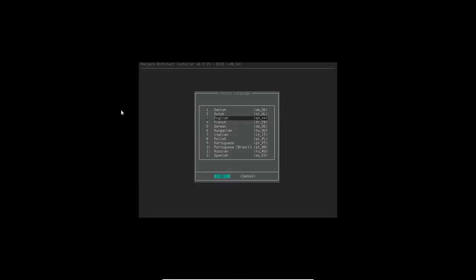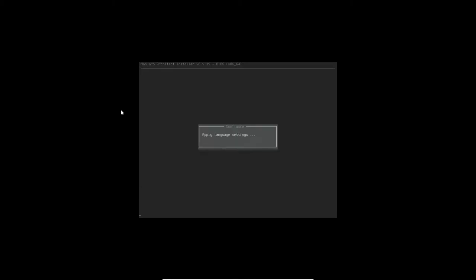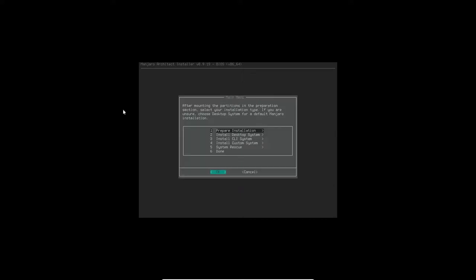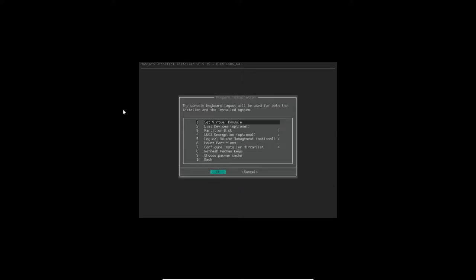I'm going to select English as the language, apply that, and here I'm just going to click OK and prepare the installation.